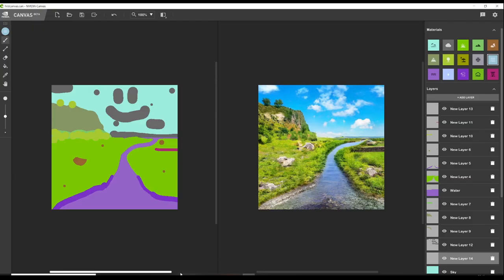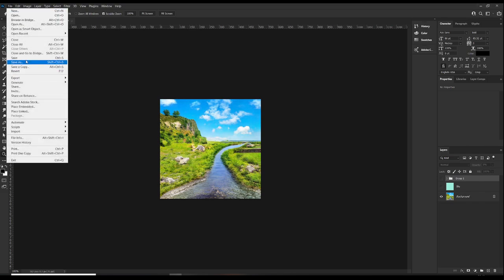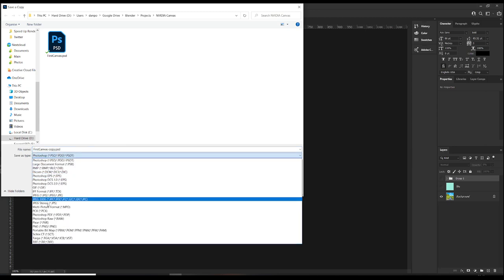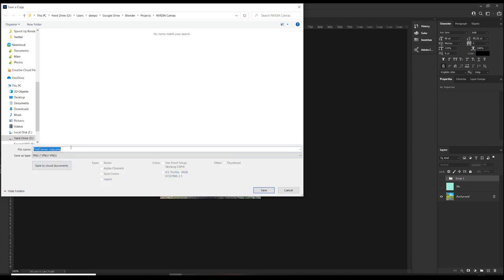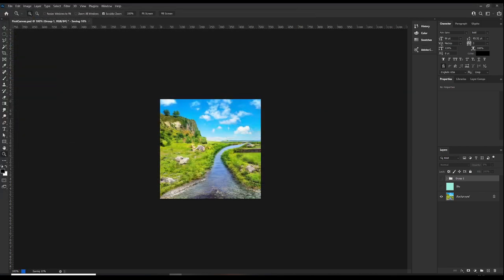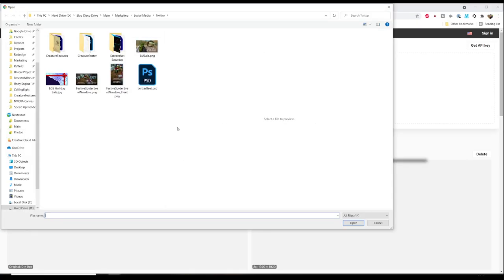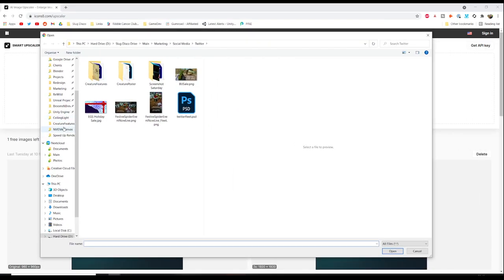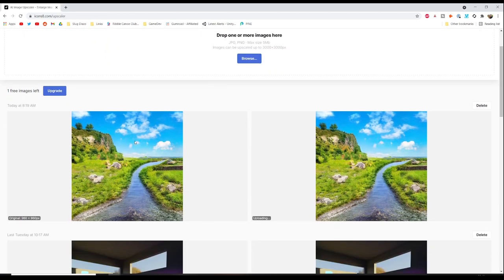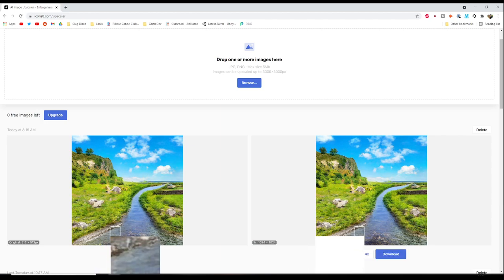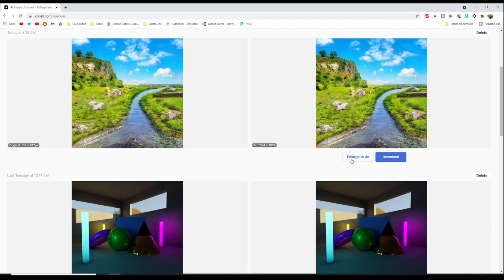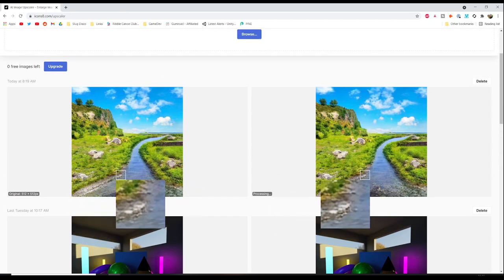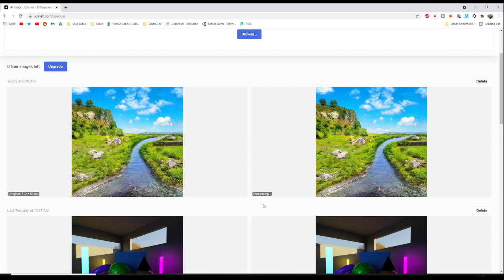I'm quite interested to see how AI upscaling handles this. Let me save this out as an image on its own. We'll use the AI image upscaler from Icons8. I have one free image left. That's saying it saved out as a 960 by 960 pixel image but it was 512 by 512 in Photoshop. Let's enlarge it to four times the size. Original here is 512 by 512. Let's bump this up to 2048. Can we go further? Let's go to 8 times the size. Reached the maximum of 3000 by 3000.